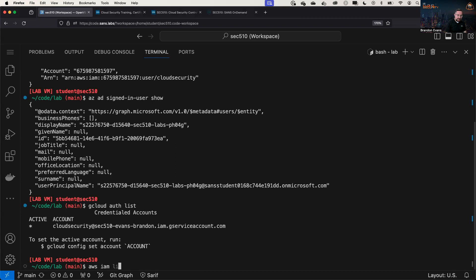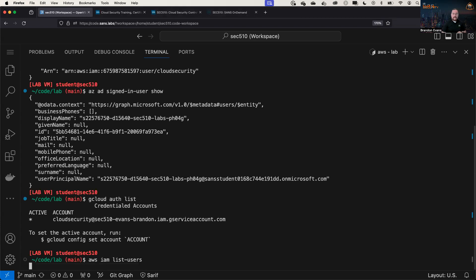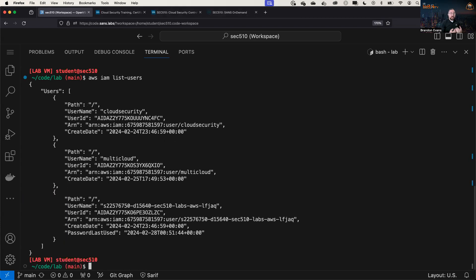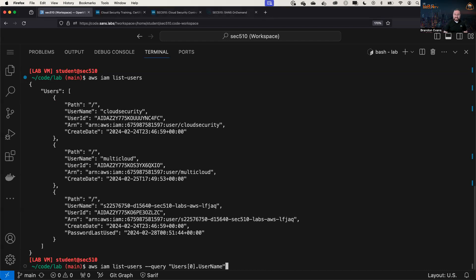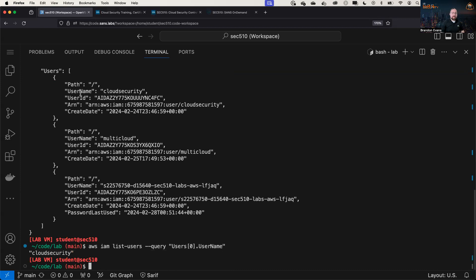So first of all, I'm going to do AWS IAM list-users. And before I query it, you can see there's a whole lot of information here that we may or may not care about. So let's go ahead and query for specifically the names of these users, starting off by specifically looking at the first user in this array of users. Make sure to spell it exactly with the right casing, because if you type username with a lowercase n, this will not work. So we can see that the first user in this list, the user at the zeroth position, is named cloud security.